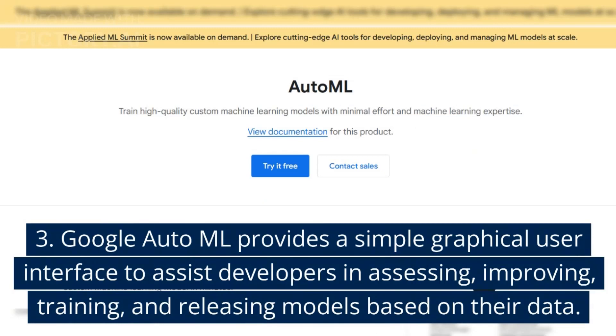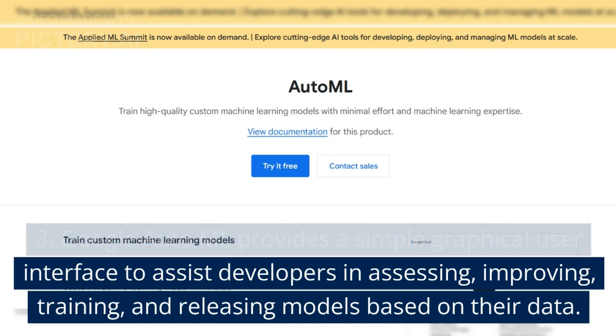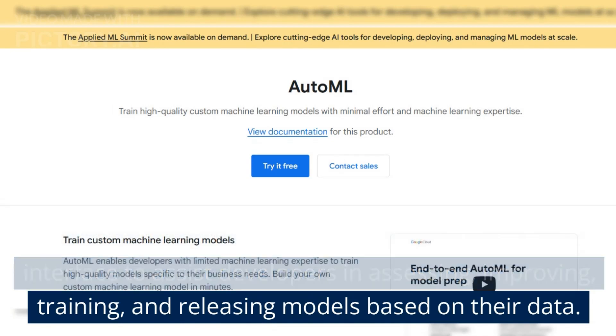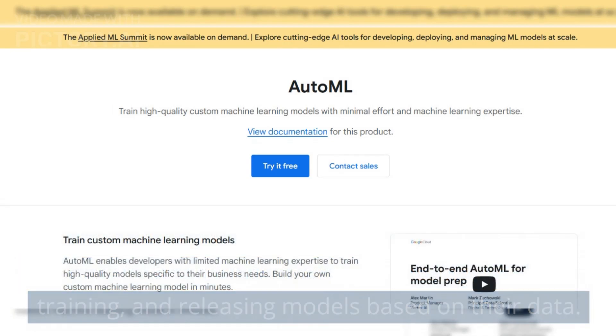3. Google AutoML provides a simple graphical user interface to assist developers in assessing, improving, training, and releasing models based on their data.